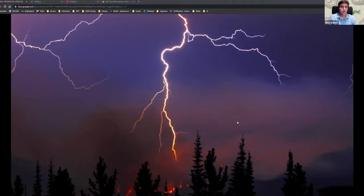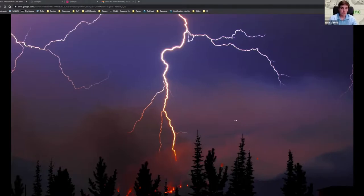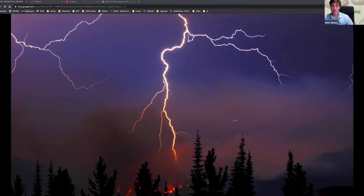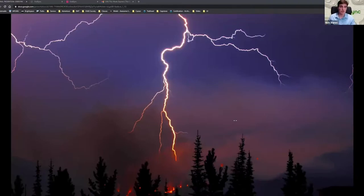Dry lightning strikes a nearby hill. Multiple fires spark up around the county. Underfunded volunteer wildfire teams scramble to control the quickly expanding blaze. It's chaotic, confusing, and dangerous. In California, unfortunately, we know of this situation all too well.